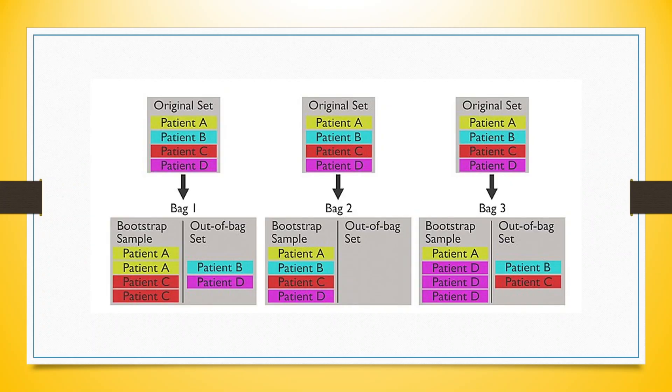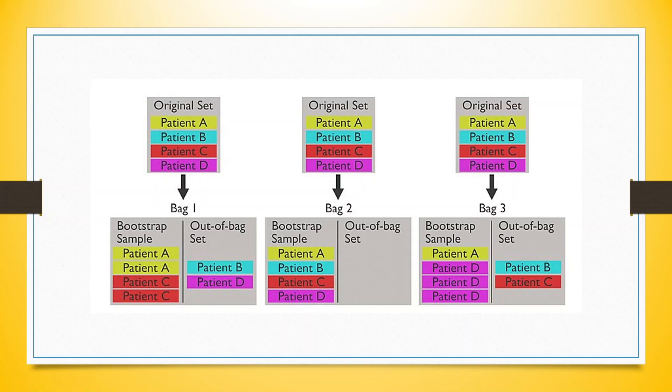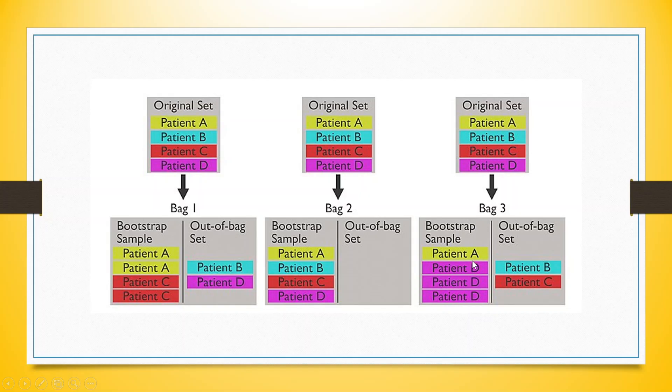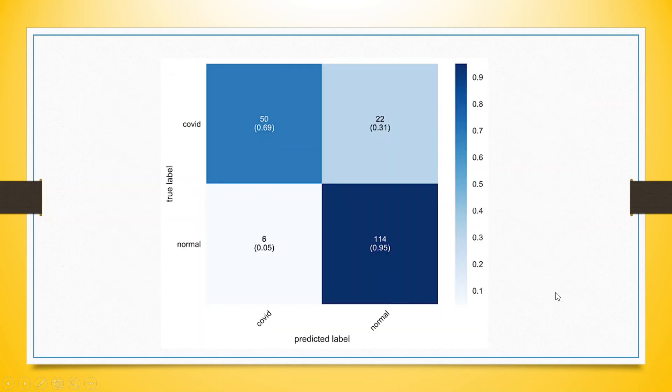You can see here, we are having an original set A, B, C, D. When we do the bootstrapping sample, patient A and C are considered. But when we do the prediction of patient B and D, it is known as out-of-bag prediction. Similarly, in the second bag, we have considered A, B, C, D, so we don't have anything for out-of-bag prediction. In the third bag, we have considered patient A and D, so when we do the prediction for patient B and C, it is known as out-of-bag prediction.